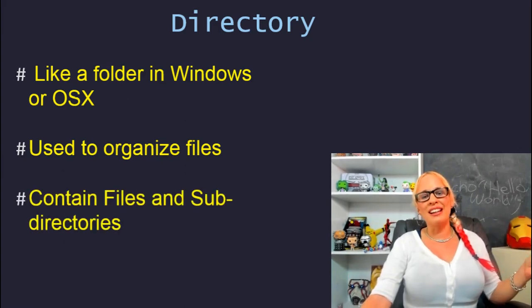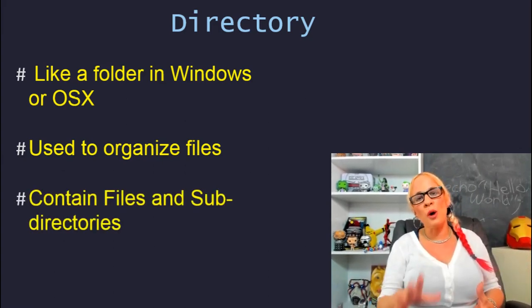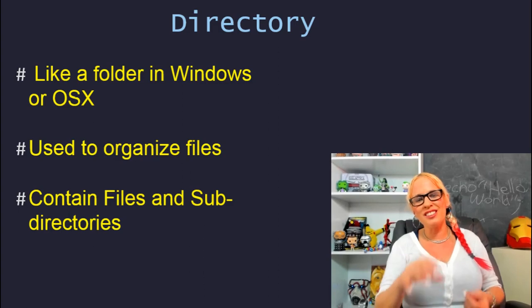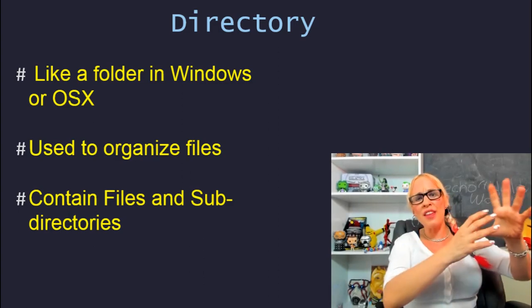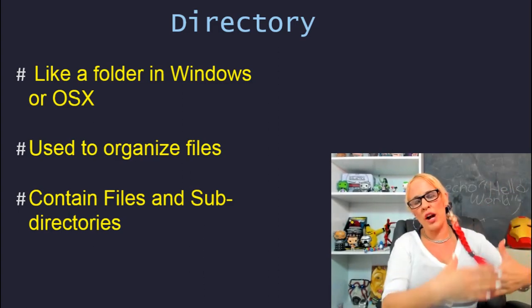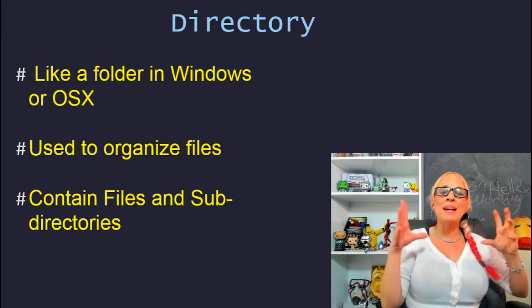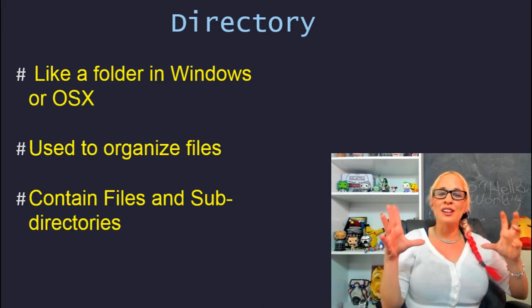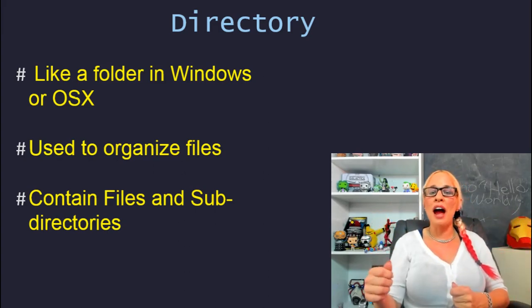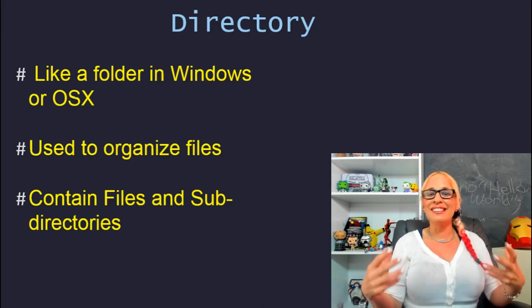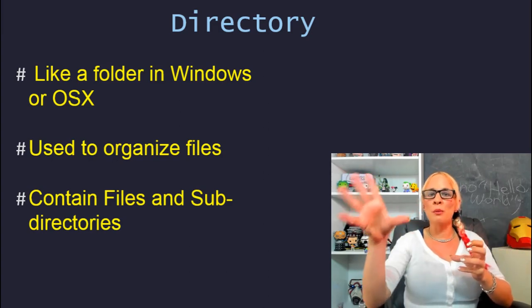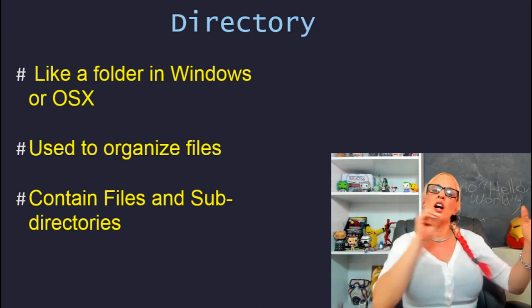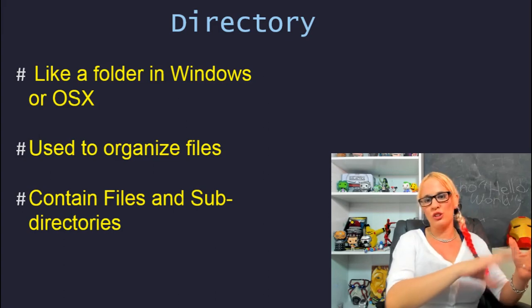Each directory can contain files and also other directories. The directory within that directory is a subdirectory. So if in your pictures directory you have a directory called Disneyland, then Disneyland would be a subdirectory of pictures.